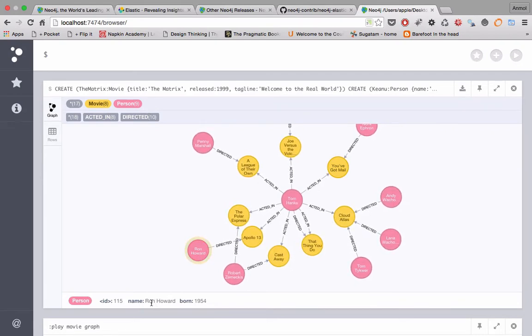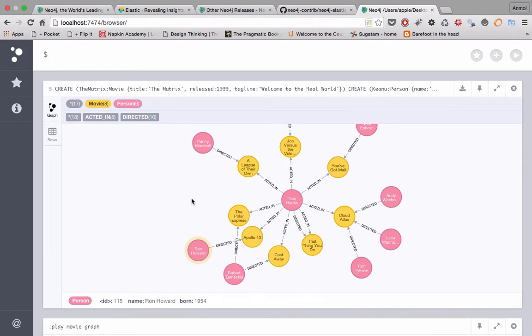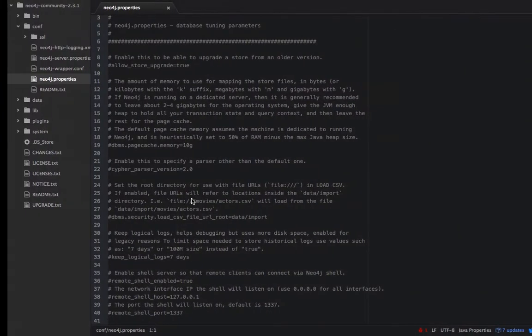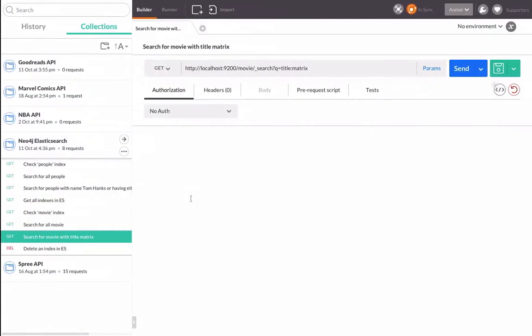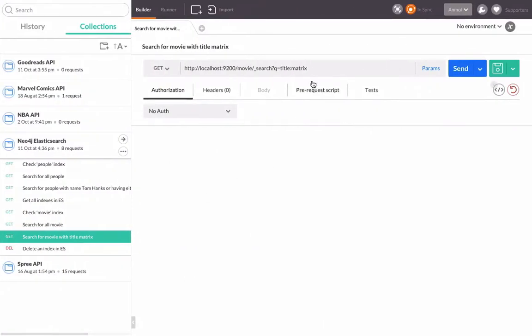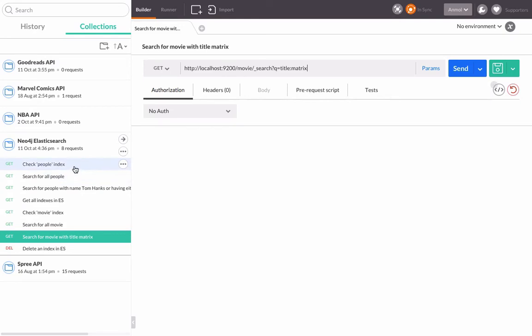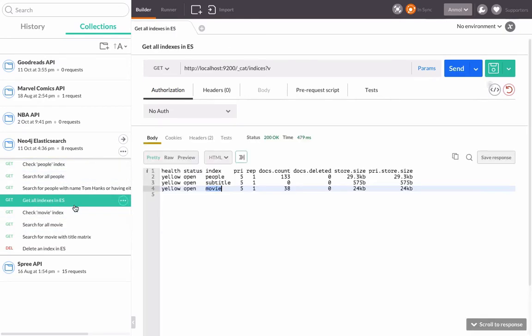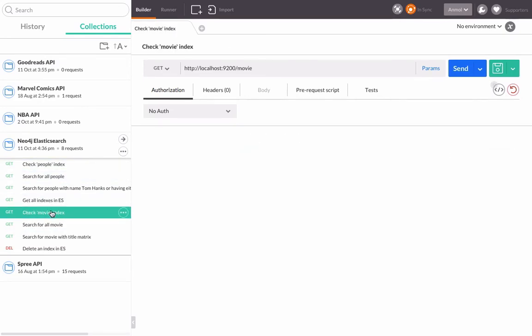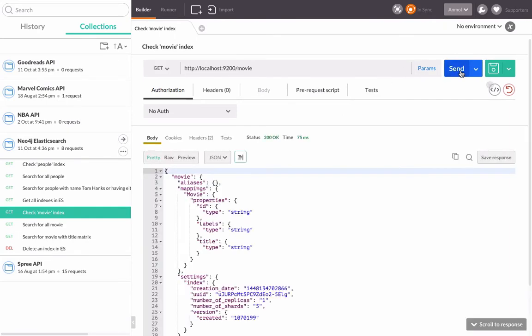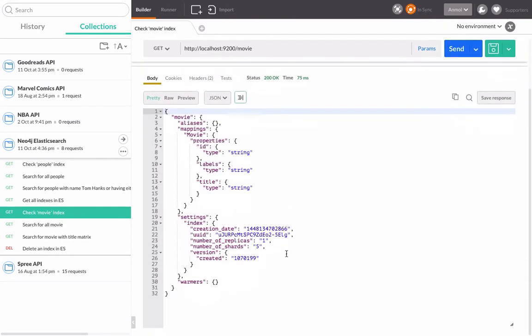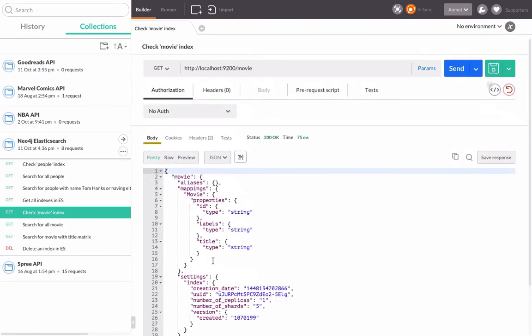Now to check those and to do the searching, let's go into the Postman REST client. Here I'll just create a kind of collection of sample REST APIs. Let's check if there's a movie index. Okay, we got the movie index. It shows the shards and replicas, everything's fine.